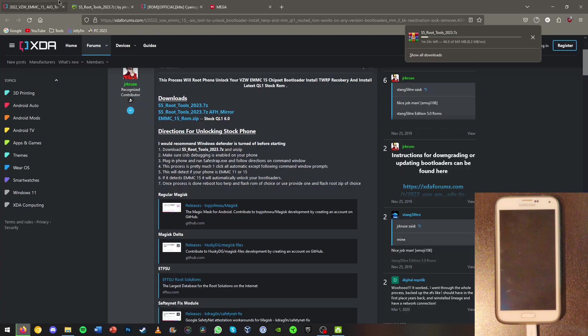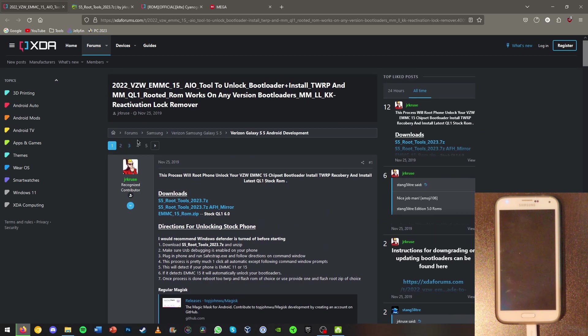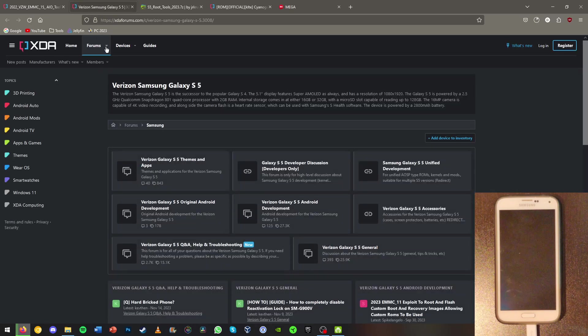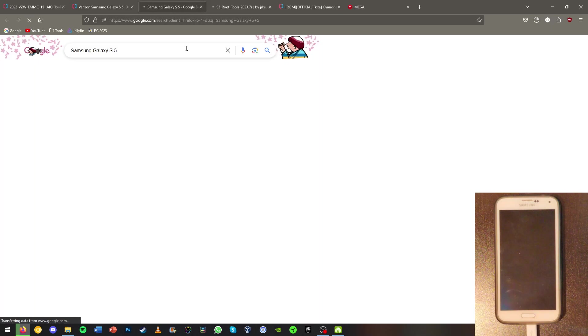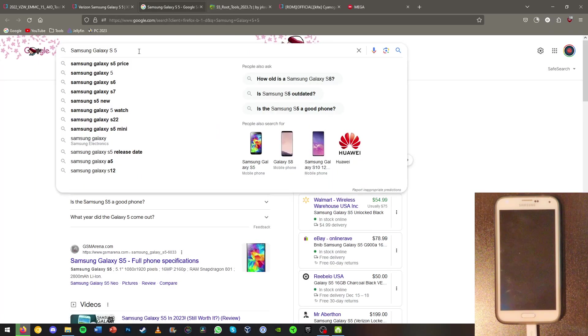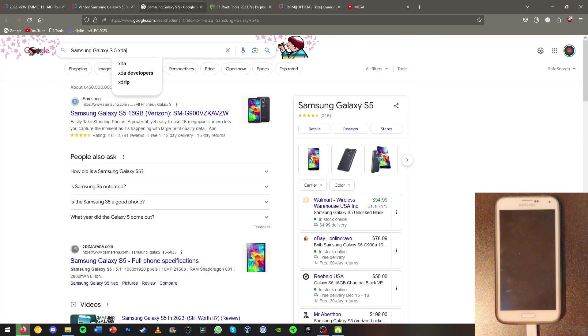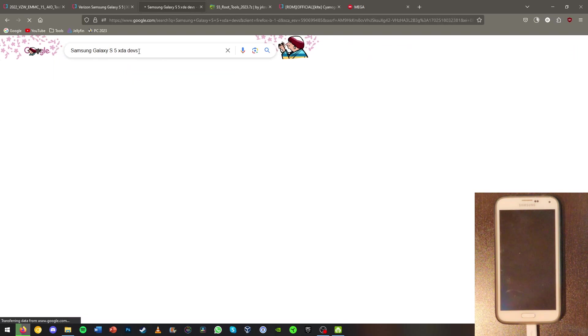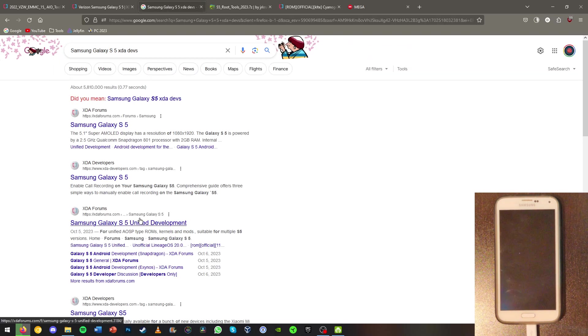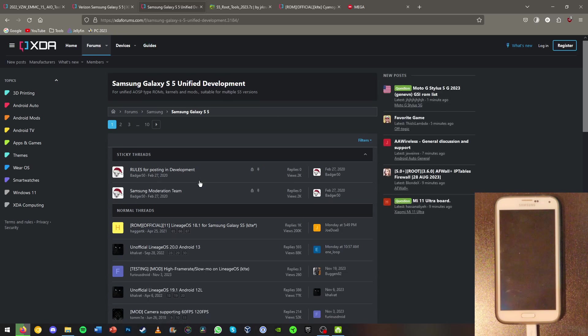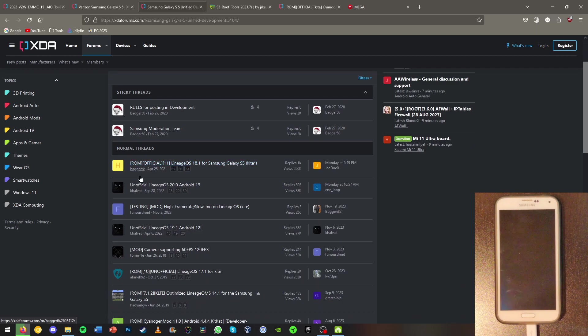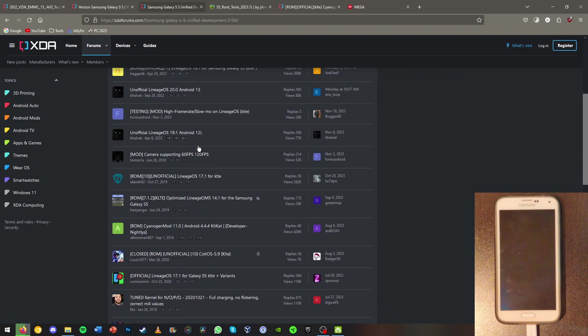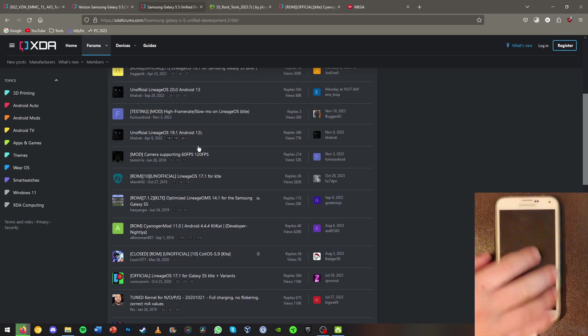Now while this is downloading you're going to want to also find your ROM. For the Verizon Galaxy S5 you don't have to use ROMs just made for the Verizon Galaxy S5, you can just use ones that are for the regular S5. We can find Galaxy S5 Unity unified development on xdadevelopers and we should be able to find some ROMs here. You can go all the way to Android 13 with the ROMs for this phone.